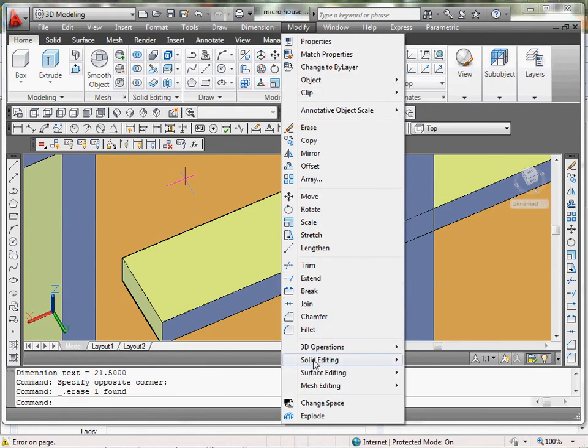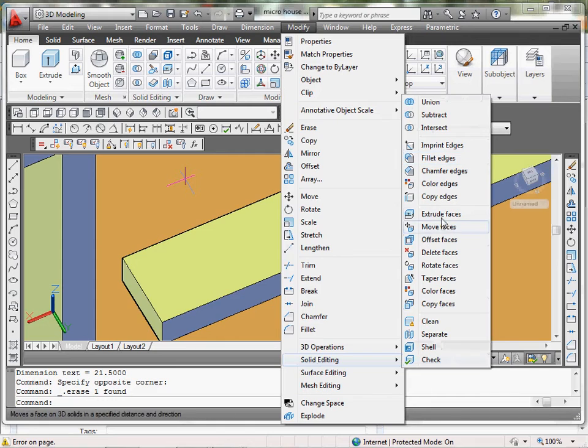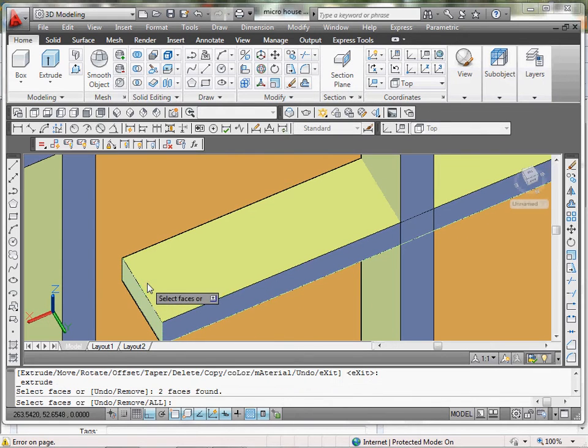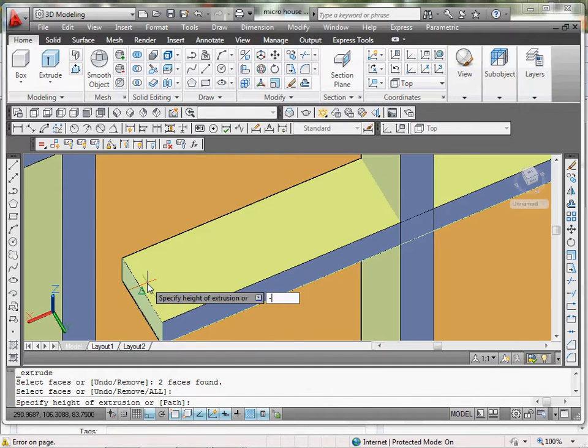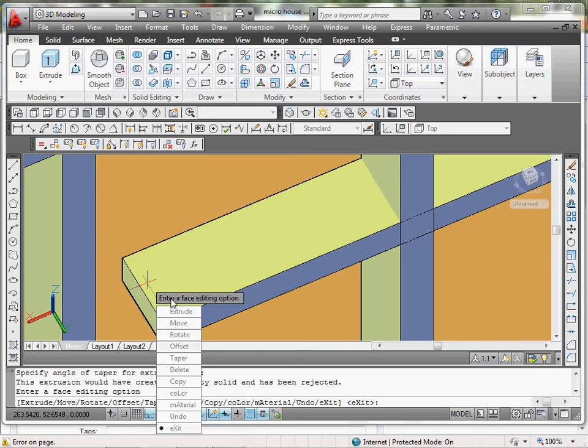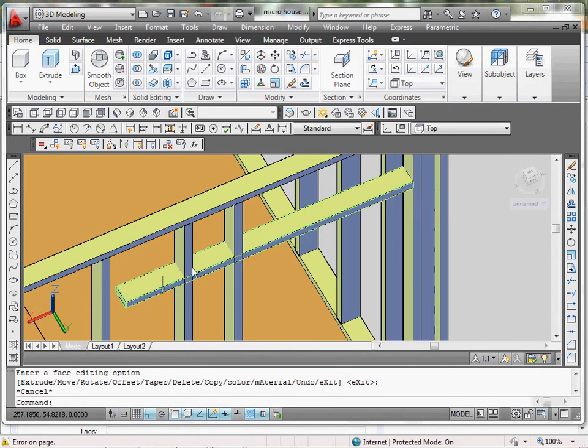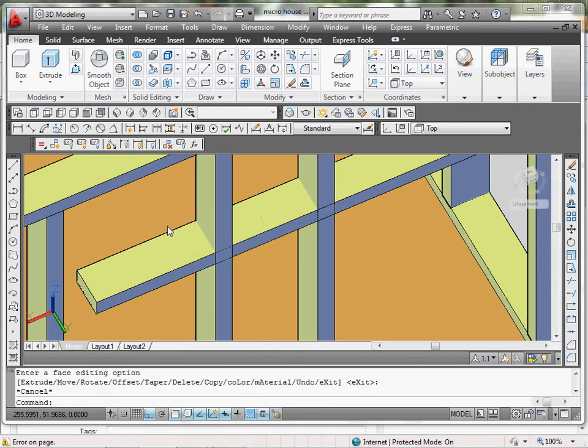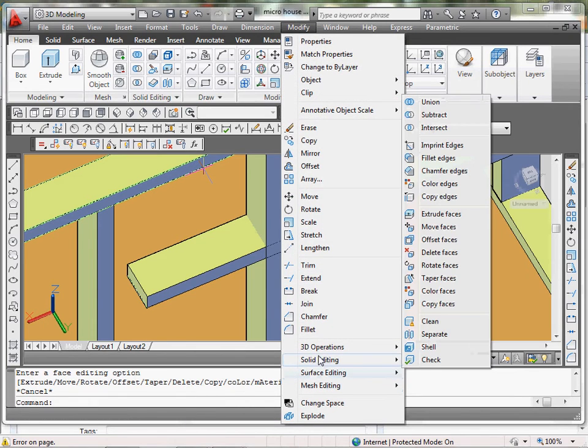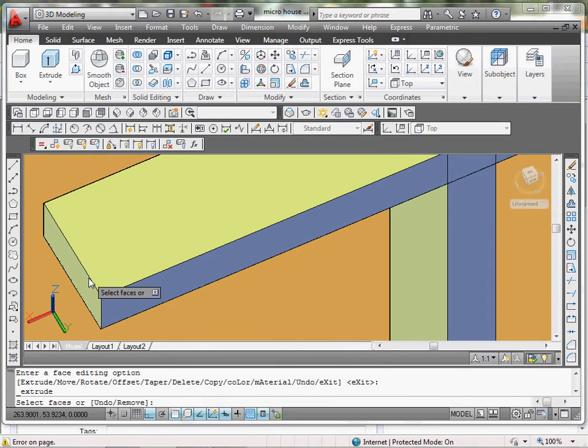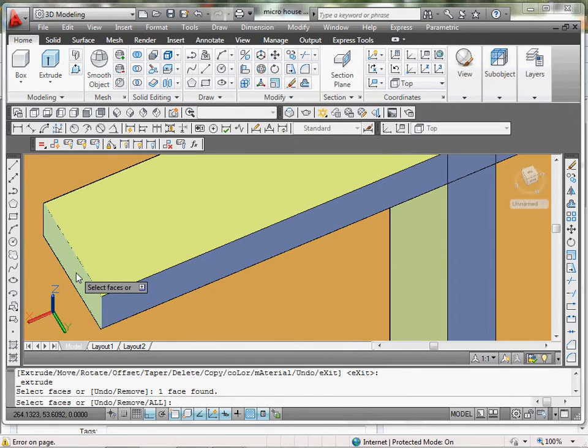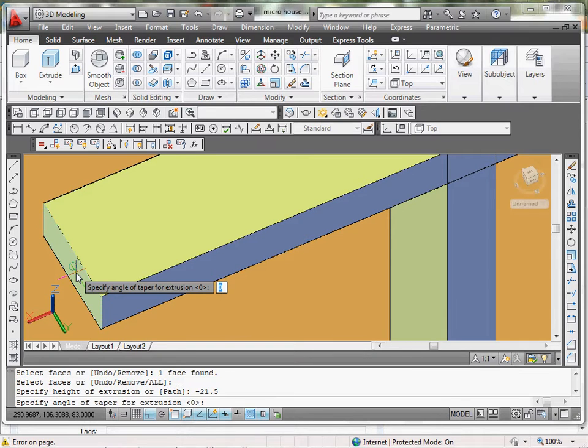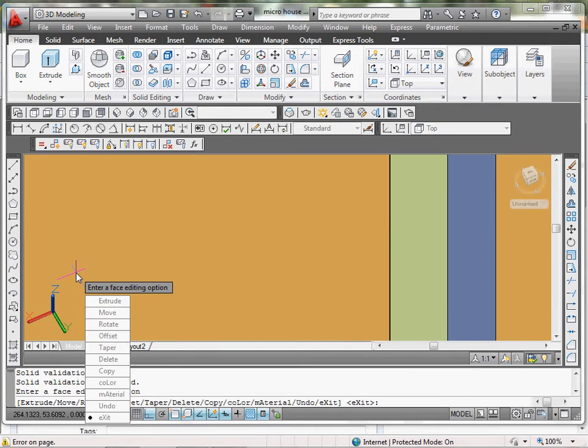Extrude, select that, enter, negative 21.5. Oh, I thought I did it. Let me try that again. Modify, solid, extrude faces, select base, enter, negative 21.5. There we go, and we have that.